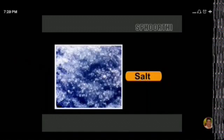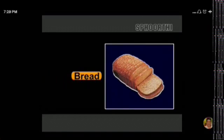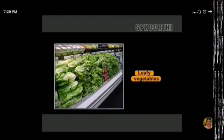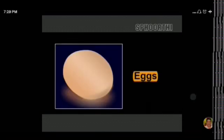Usually, our common salt — that is sodium chloride — used in cooking is the major source of sodium. Whole grains are a good source, leafy vegetables are a good source, eggs, bread, nuts, and milk — from all these sources we get sodium.